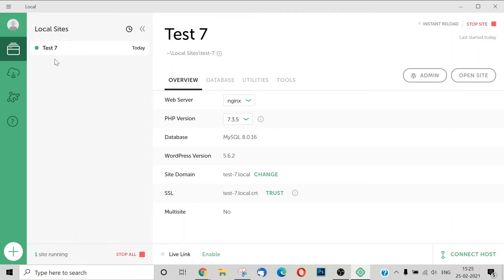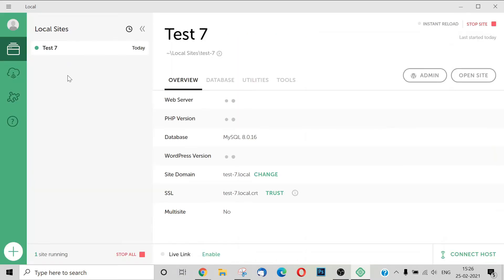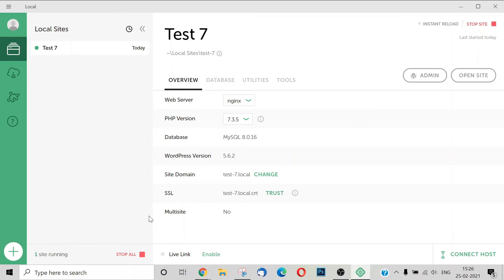Now we are going to create Test 7 and add a local site. We are going to create a new site and load a site. This is the free version of Local by Flywheel. Now we are going to start the site — this is a live link, and this is your local site. This is completed.